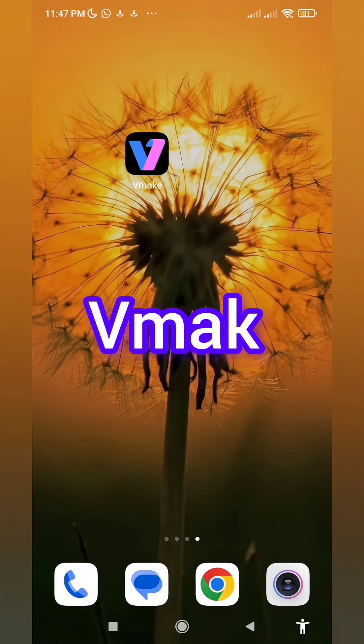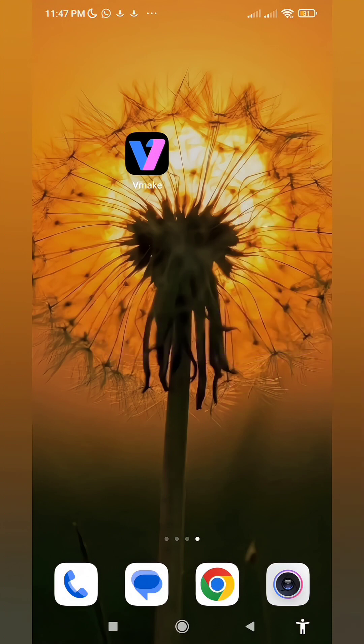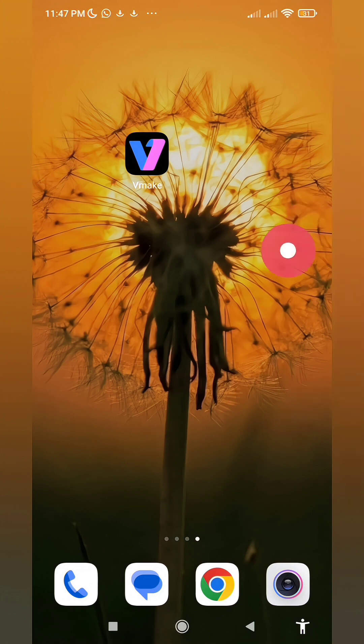You can download this application from the Play Store as well as the App Store for iPhone or Android. After downloading and installing the application on your phone, open it normally.